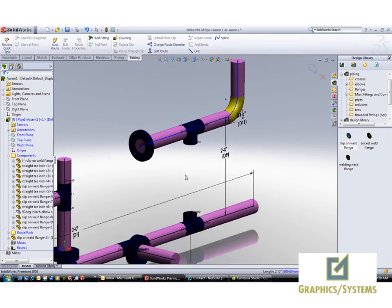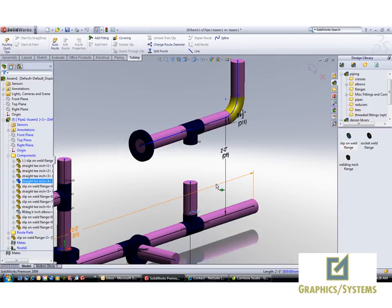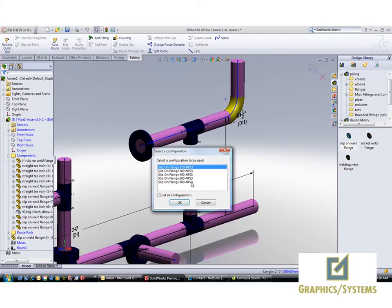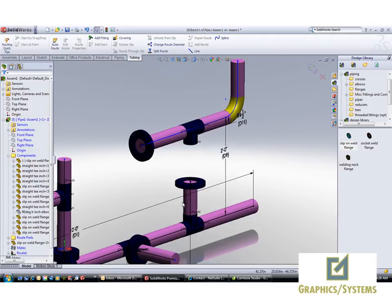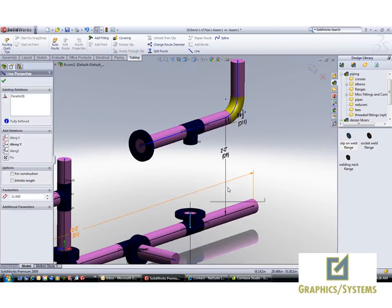Right clicking on the C point within a tee allows us to add to route, giving us another stub. From here, it's very similar to what we've already done. Dragging and dropping a flange, removing the pipe.